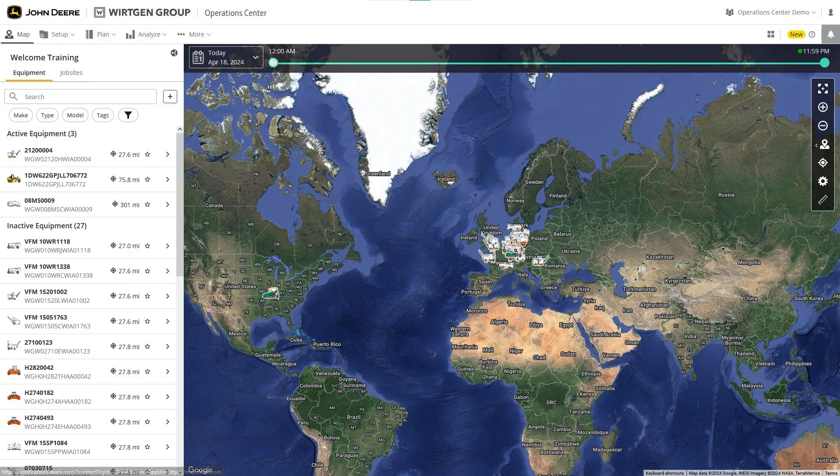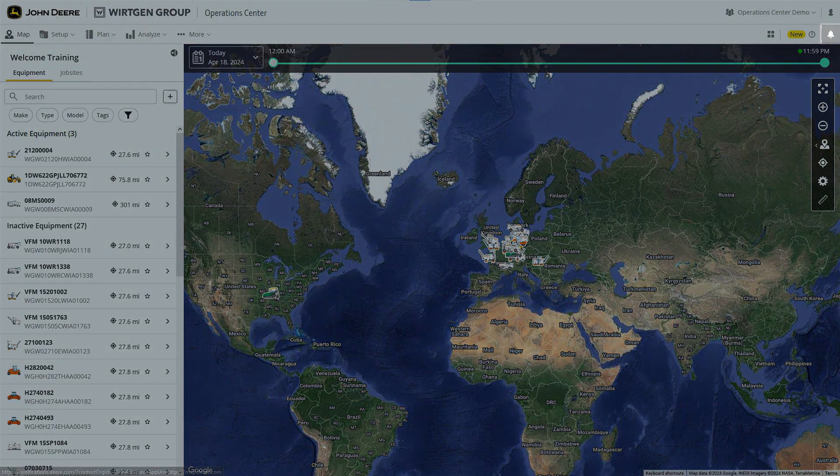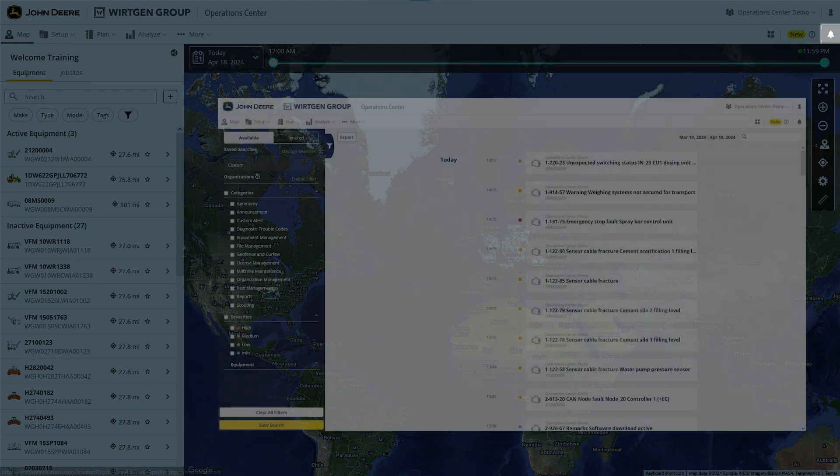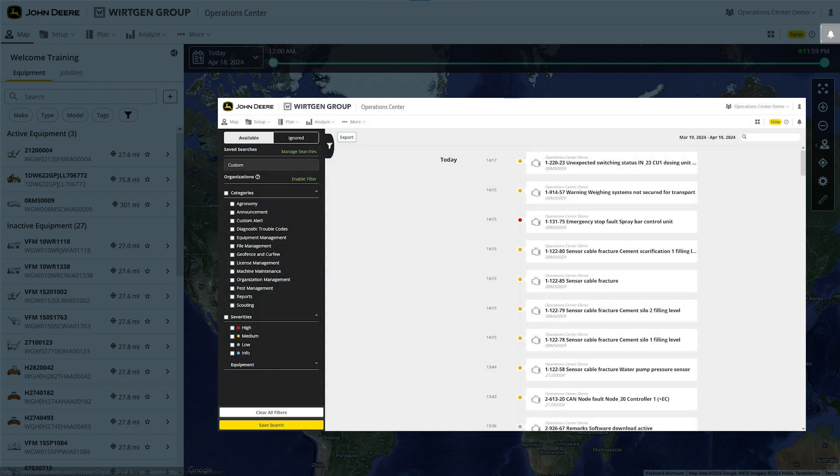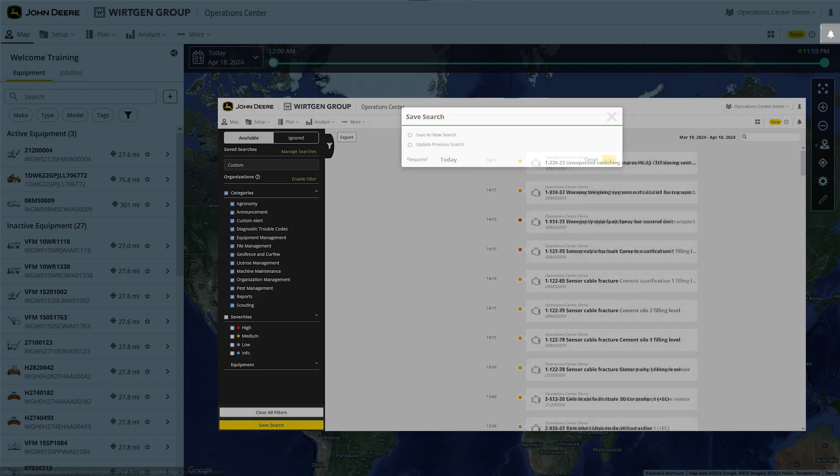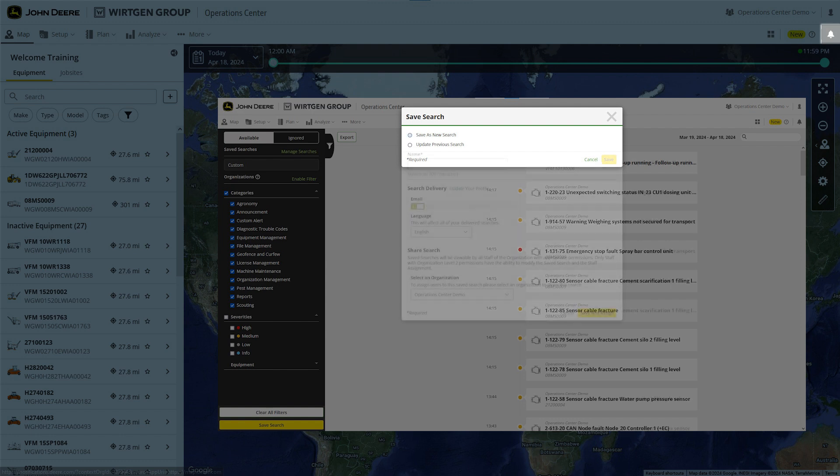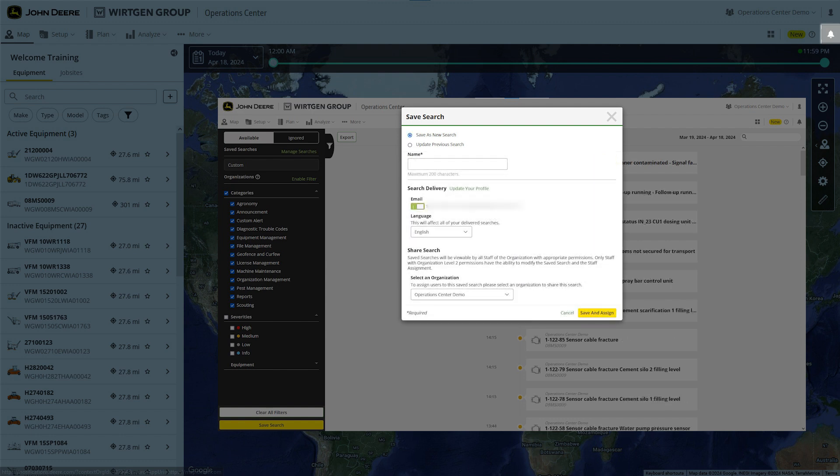Clicking on the bell symbol opens the notifications page. This shows things like machine warnings that require attention. It can also display current equipment alerts that can assist you in troubleshooting machine problems. To receive specific types of notifications, create and save a search query with individual criteria and filters. Activate email notifications to stay up to date about your various alerts at all times.